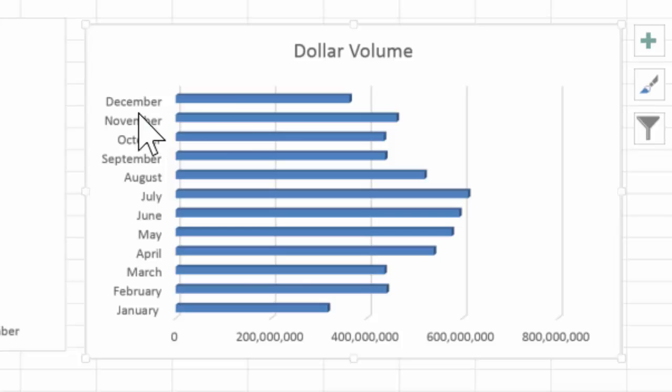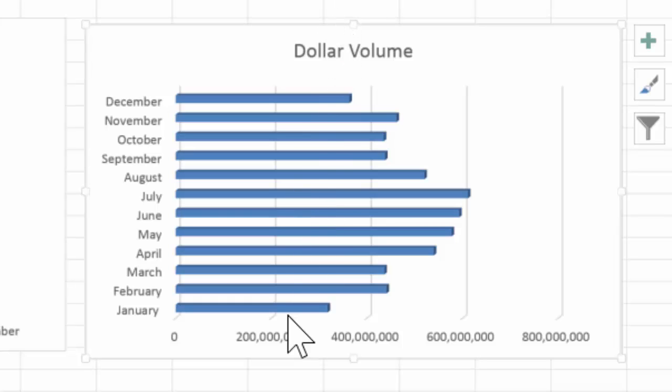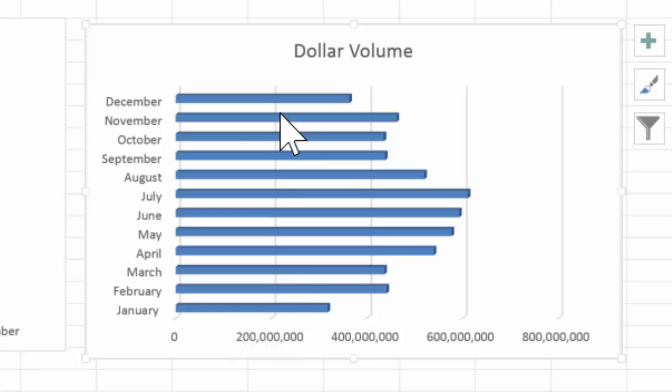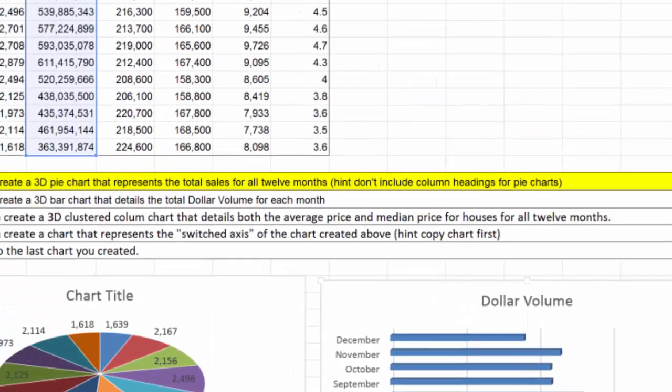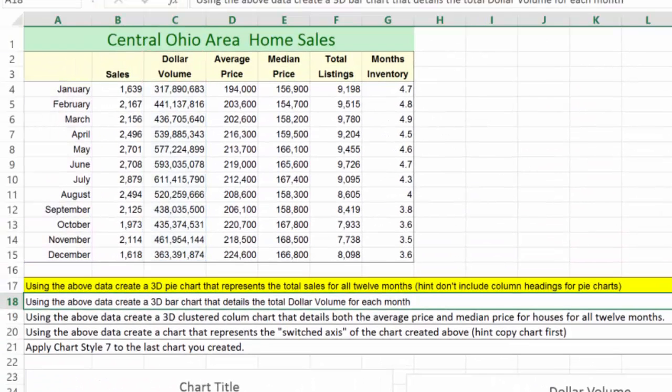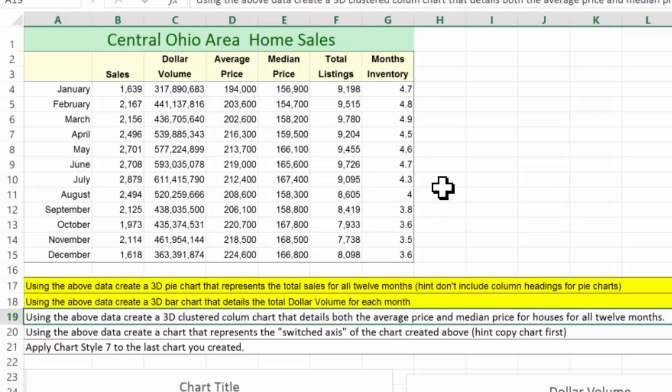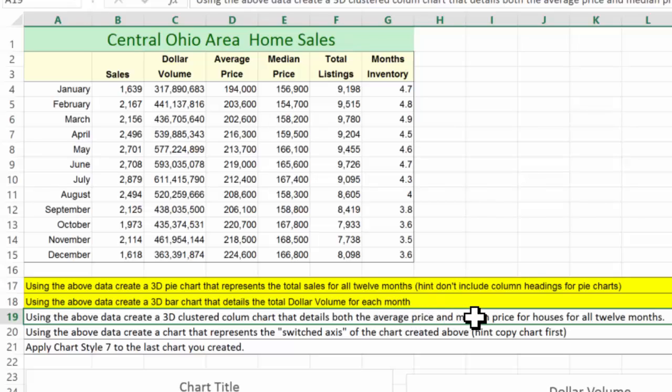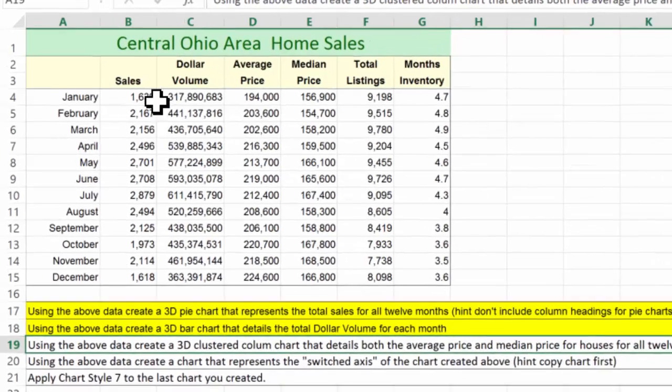But if you notice, I can answer the data pretty quickly. Which month had the least amount of dollar volume? That's funny. It was January, clearly. So there we go. Let me go ahead and highlight that. We'll move on to the third one. The third one says use the above data. Create a 3D clustered column chart. This happens to be my favorite chart that details both the average price and median price for houses for 12 months.